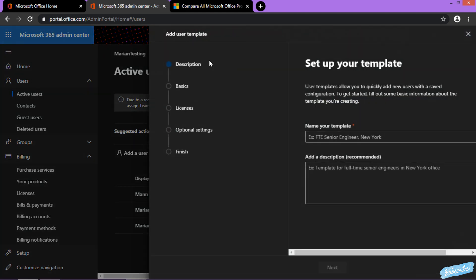You have a few options under Add Template: Description, Basics, Licenses, Optional Settings, and Finish. It's pretty easy.